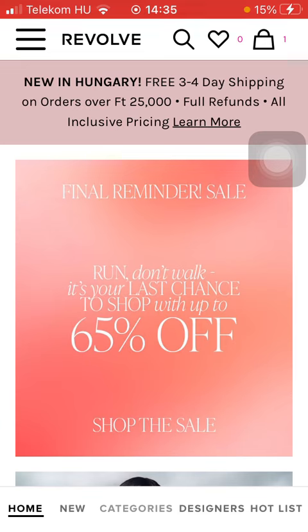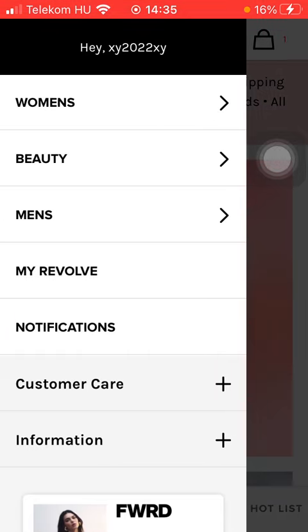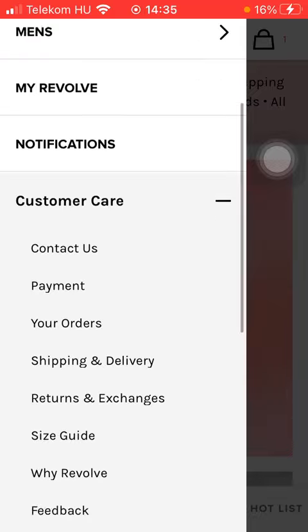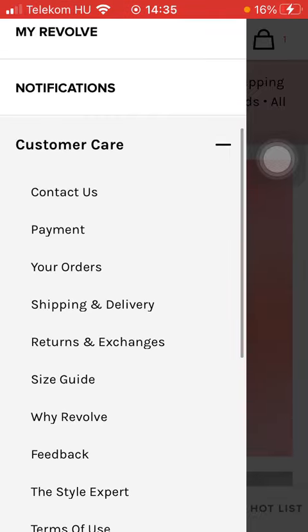First of all, open the application on your phone. Then you should click on the menu icon in the upper left corner of the screen. Then you should scroll down and tap on customer care. Here you have these subcategories — click on returns and exchanges.